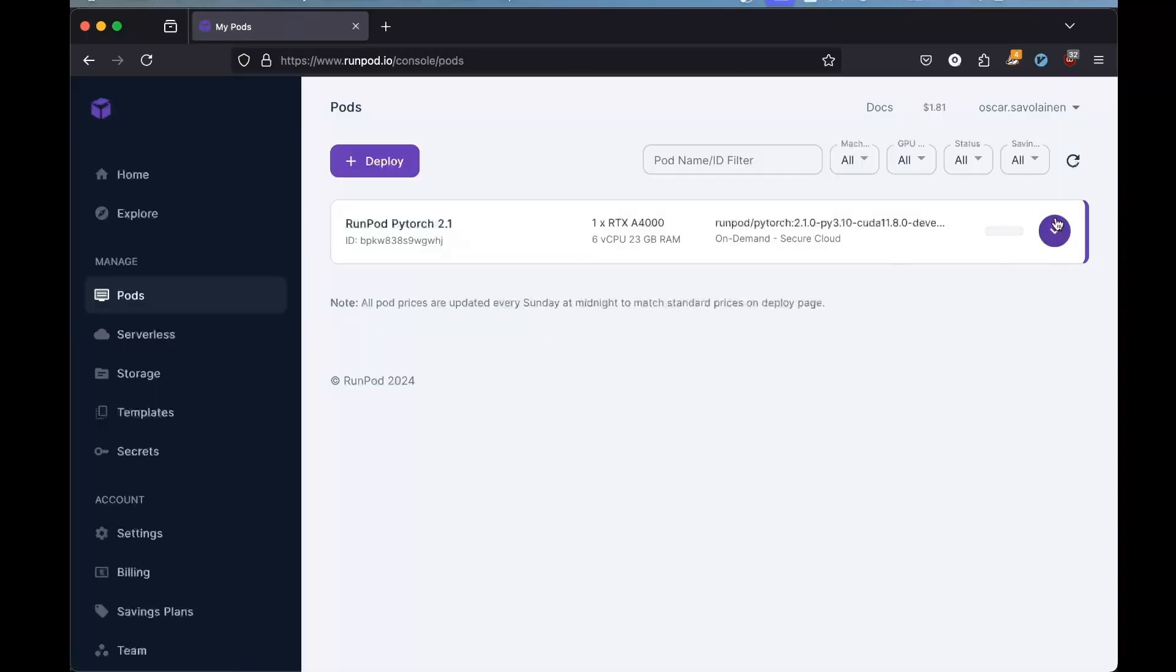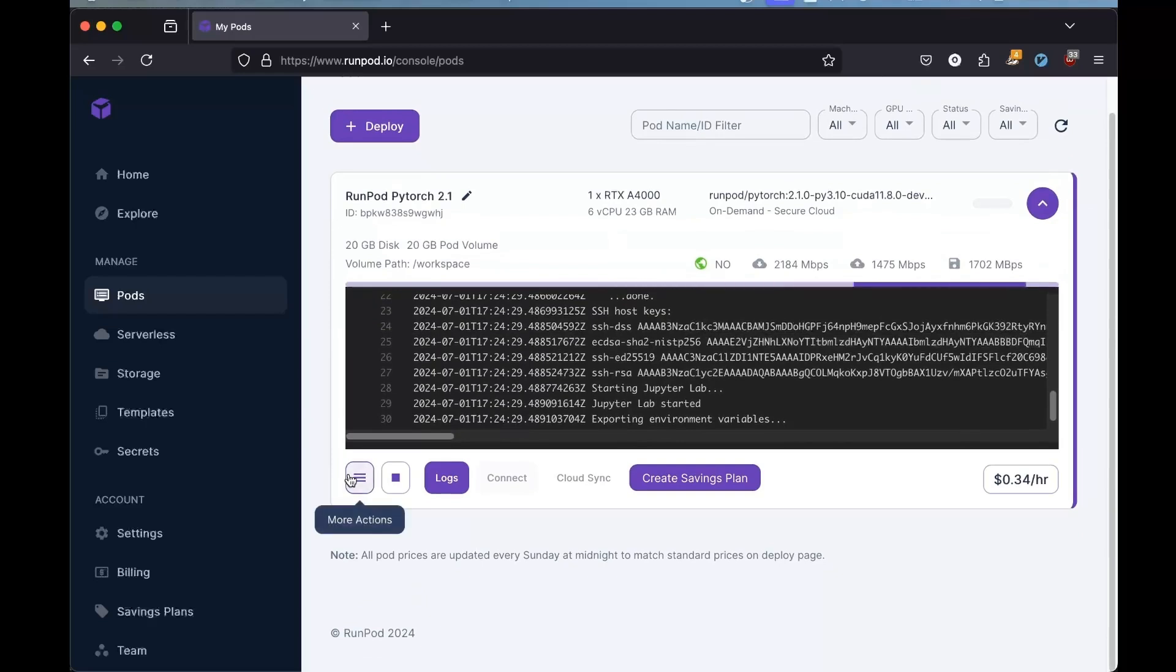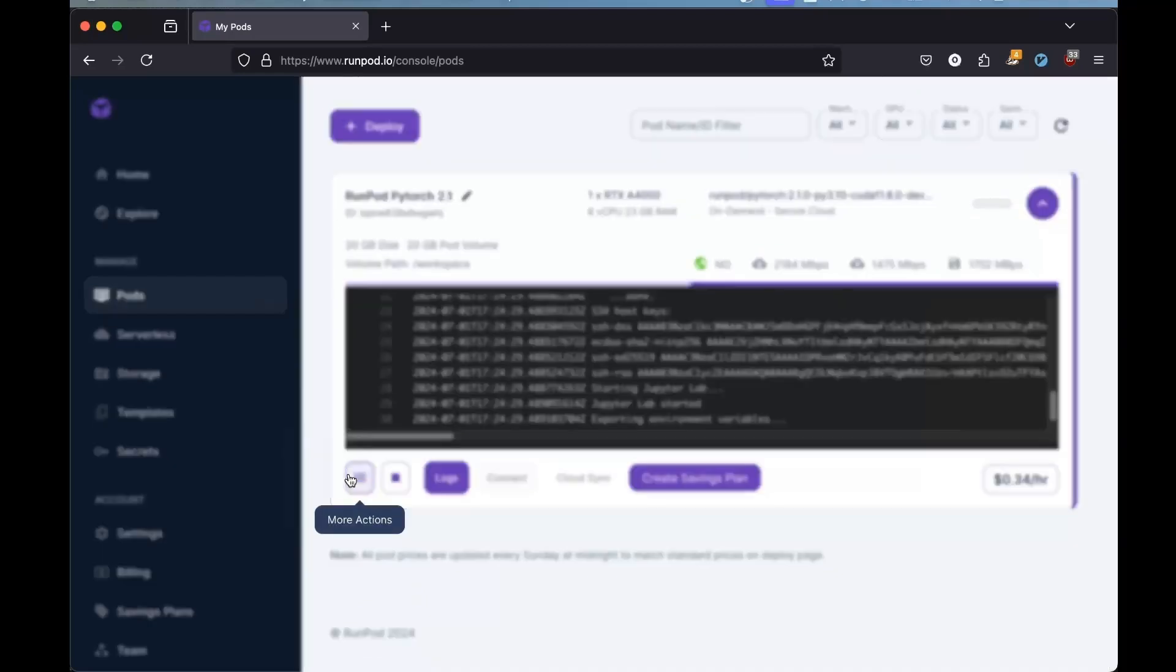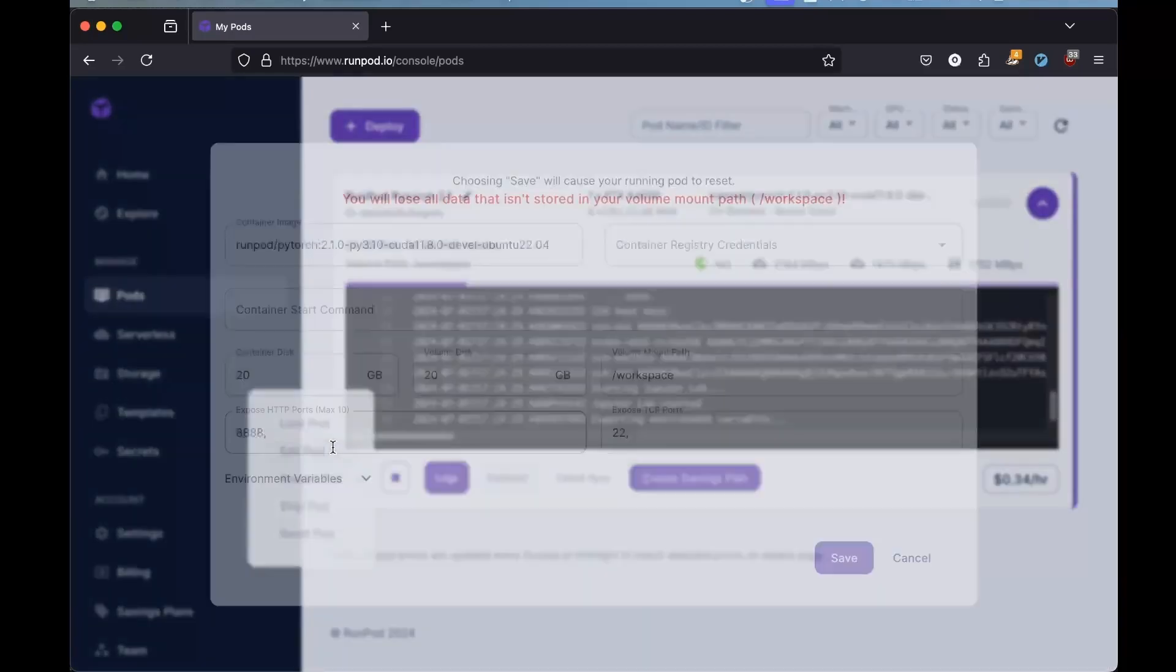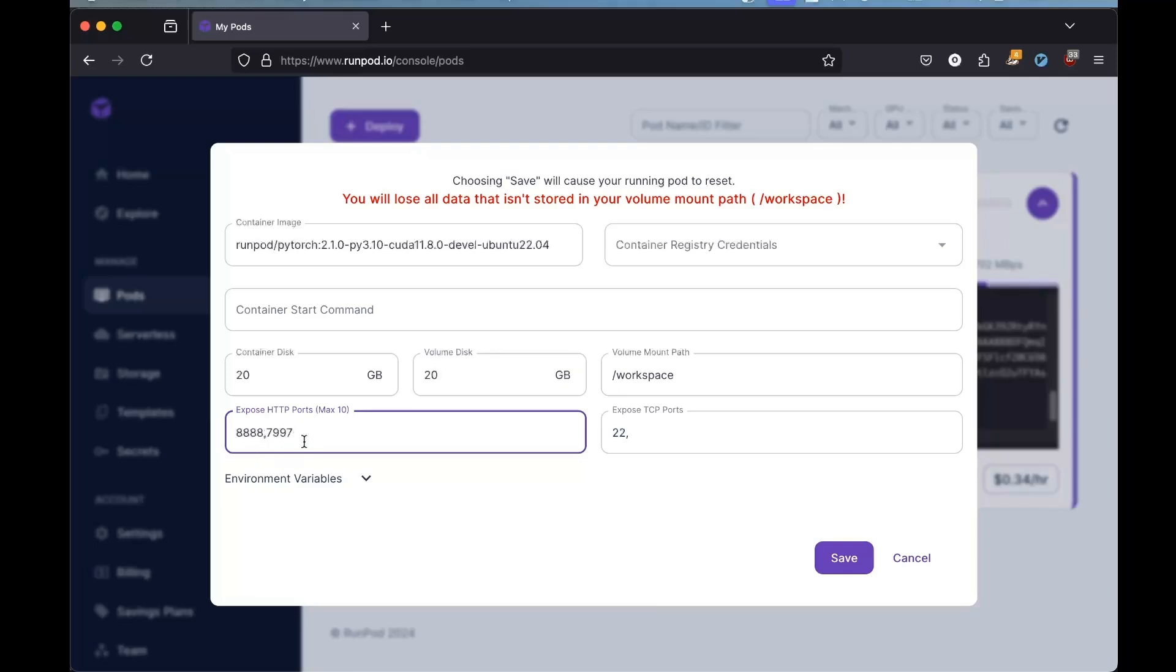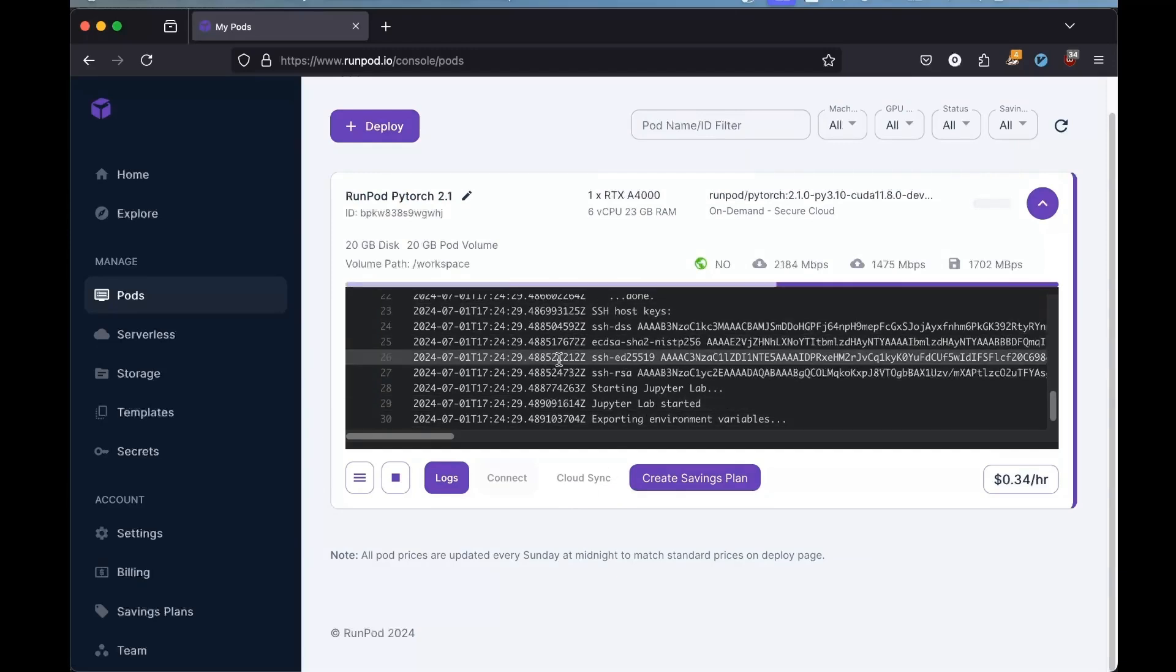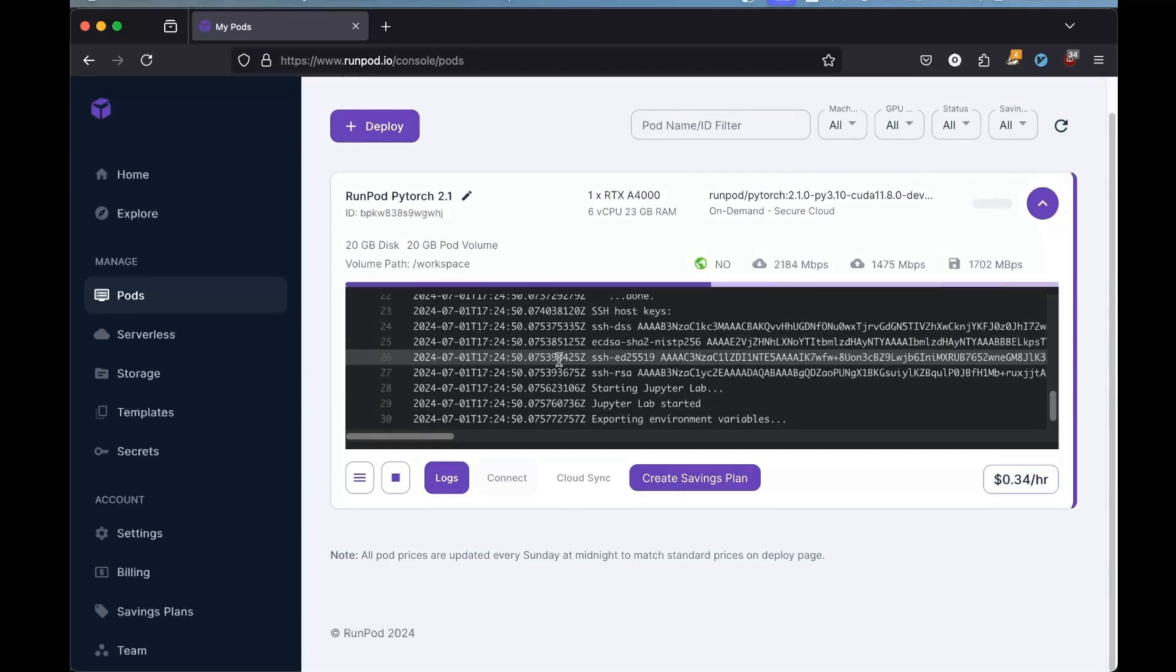Here we have to do something a bit special because we're going to be running an embedding model. And we're going to be using something called an Infinity server. So we need to expose the port for that. So the port that is kind of default exposed by Infinity server is 7997. You can change this, then you just have to change things in the code as well. But using the default should be fine. And then we're literally just going to wait for this GPU to spin up.